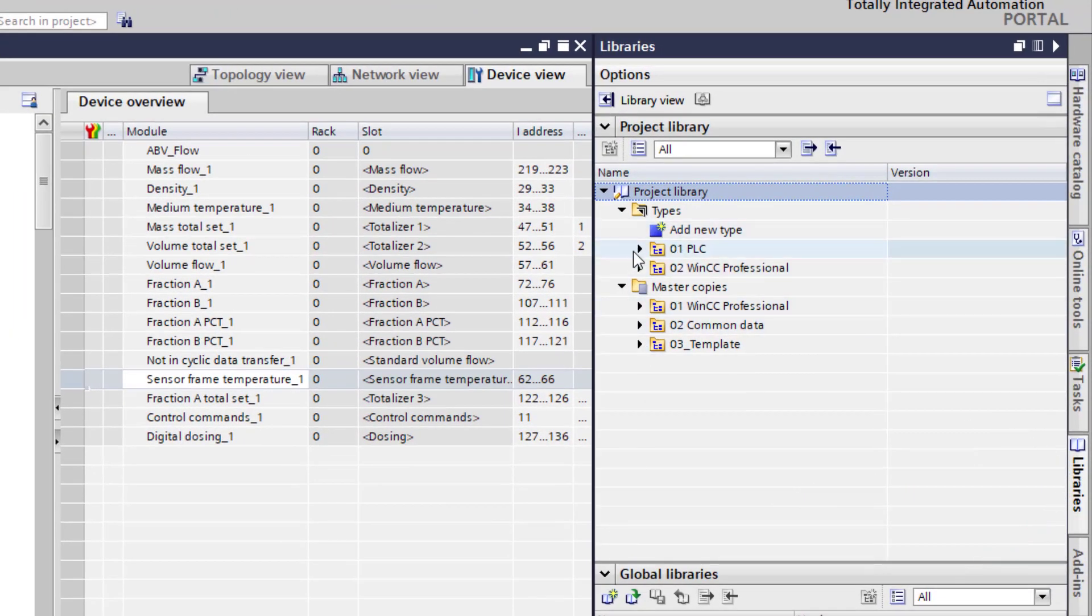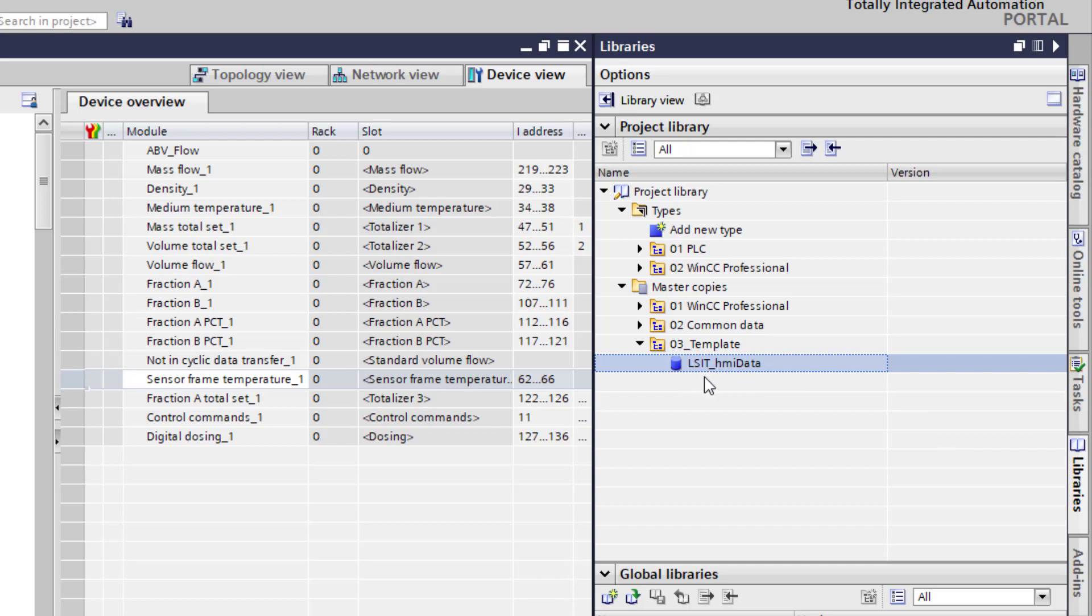And if we have a look on the template the first thing we need to drag in is the LSIT HMI data. I've already got that in my project.